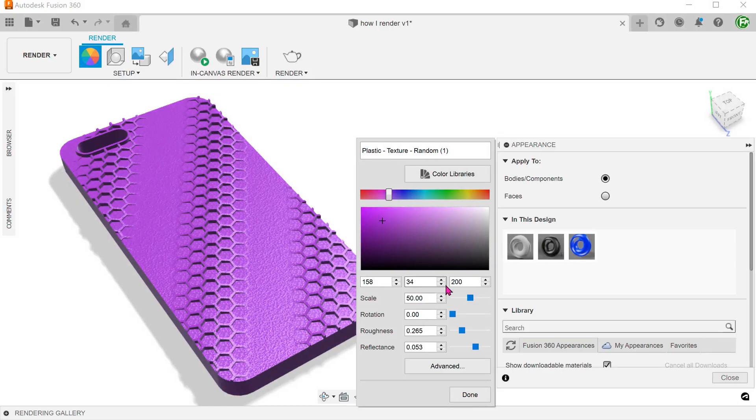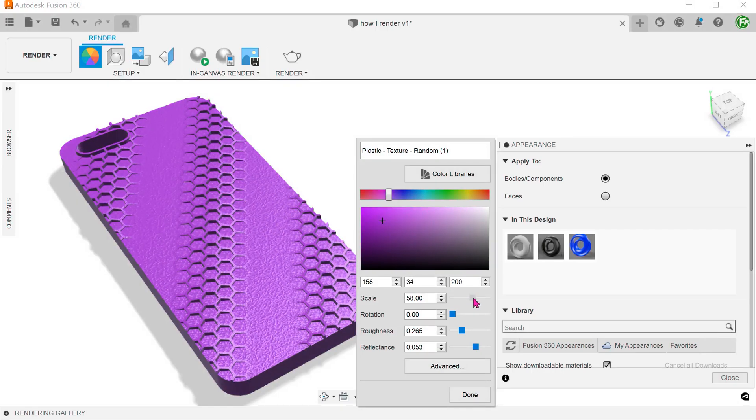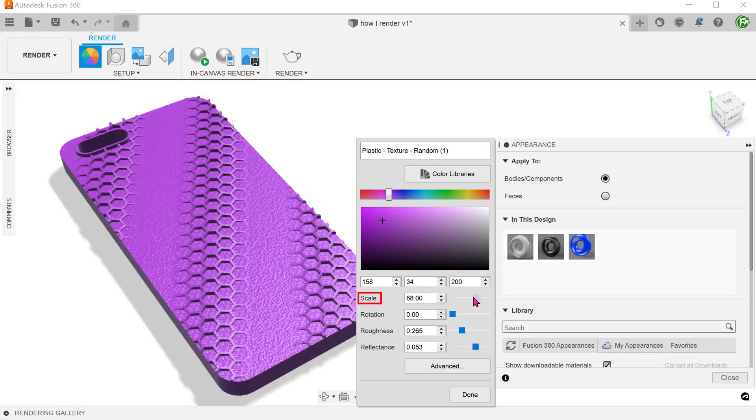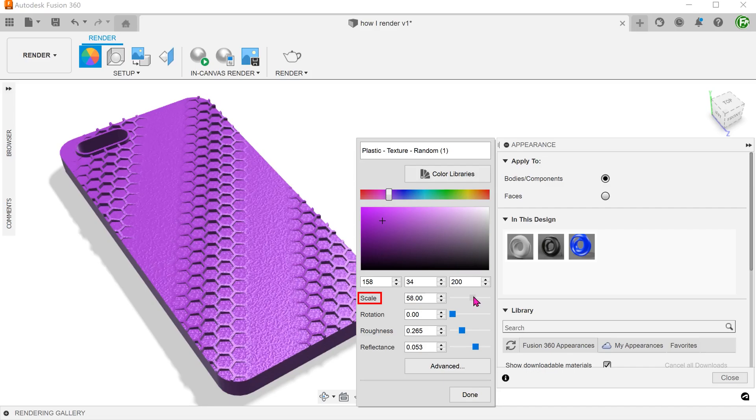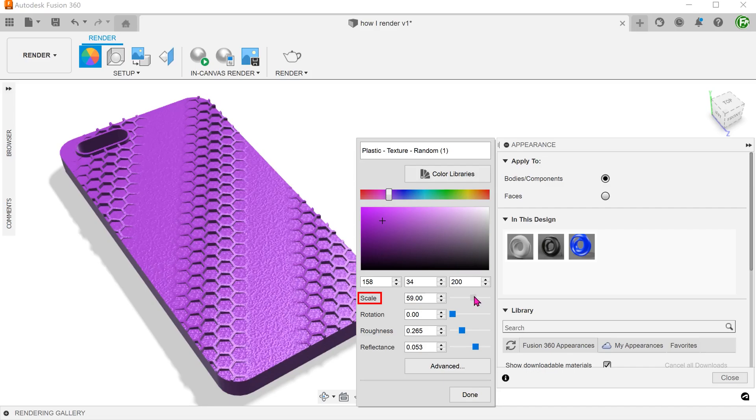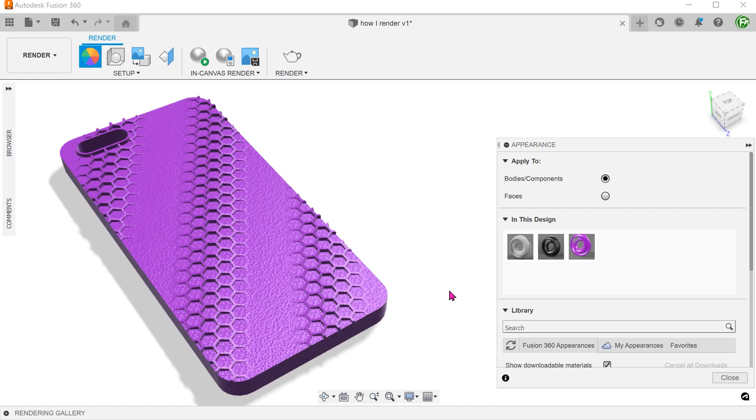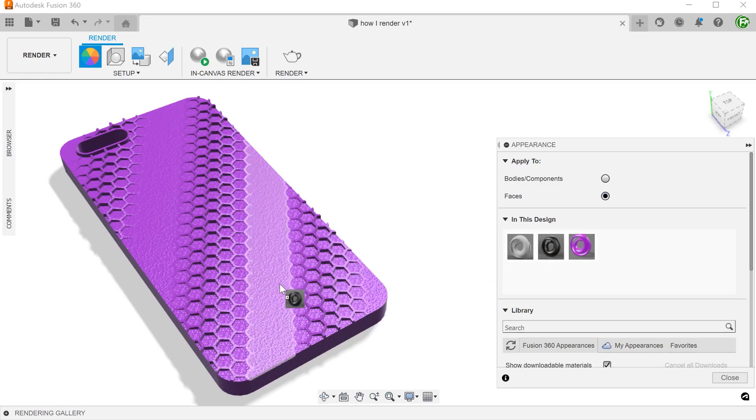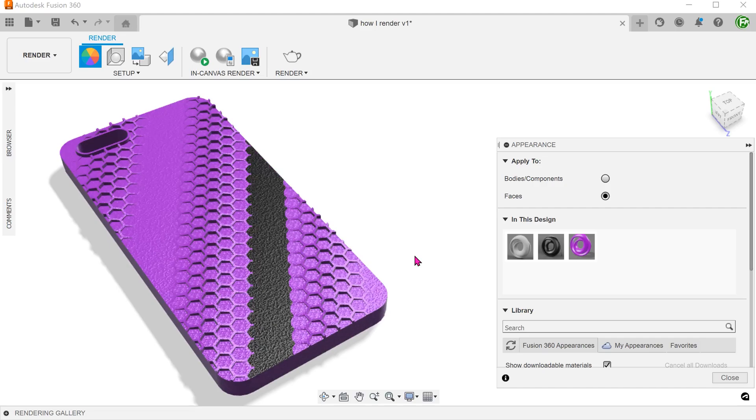For appearances with texture, you can adjust the scale of the texture. If you want to apply a color to individual faces, activate the faces option and drag the desired appearance onto that face.